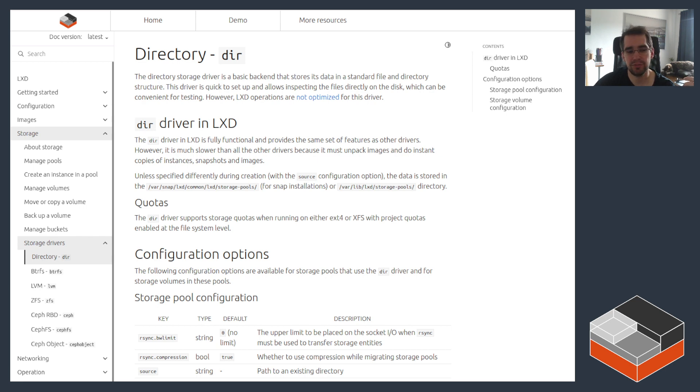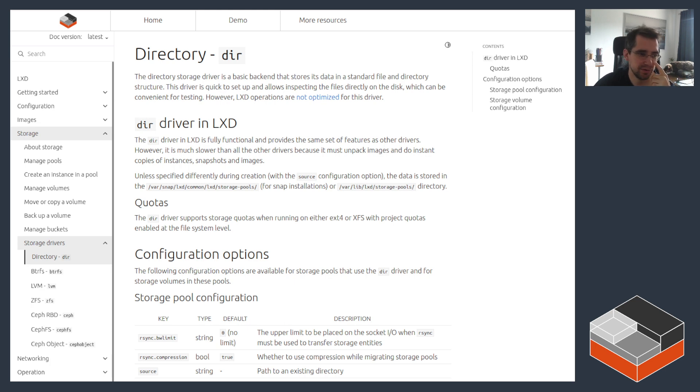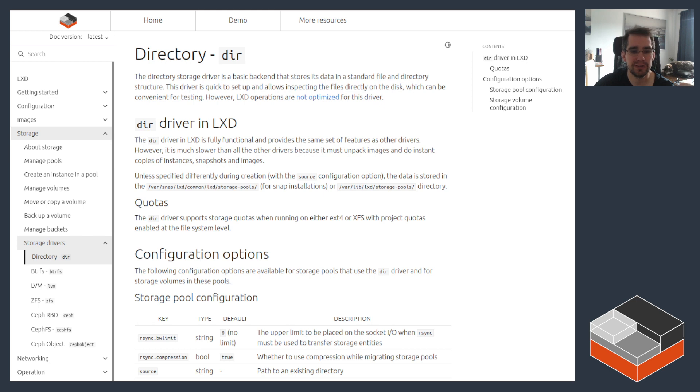That means snapshots are not only extremely expensive because they literally double the amount of space you're using, but they're also pretty disruptive because the workload is stopped or paused during that time.